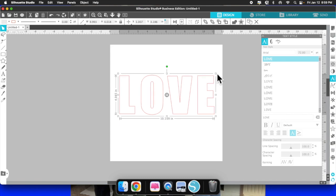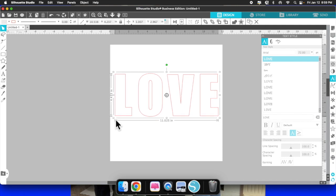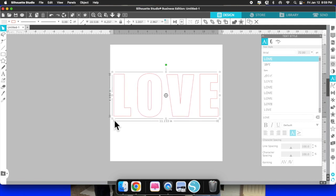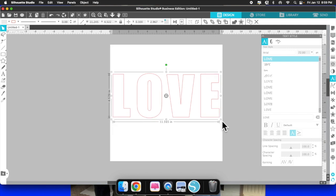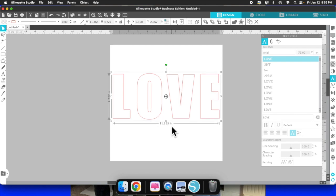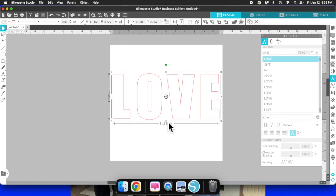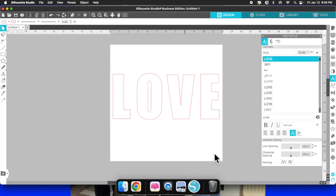Now I can get my accurate measurements and size it to what I want. I'm going to size it to about 4.5. It's at 11.35 and I'm going to bring it to about 4.7 — right there is where I want it.